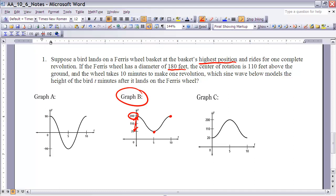Notice how it's sinusoidal — if I were to continue this, it would just repeat this exact same curve every 10 minutes, and 10 minutes is along the x-axis, or the t-axis in this case.